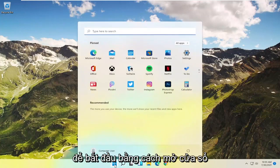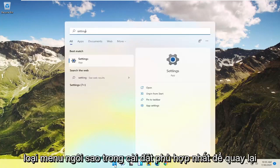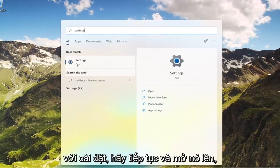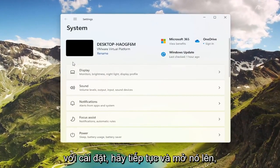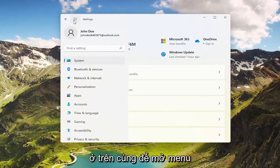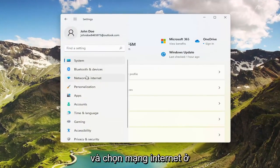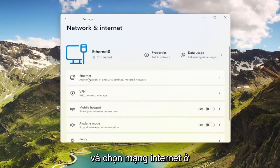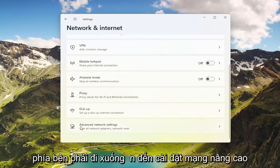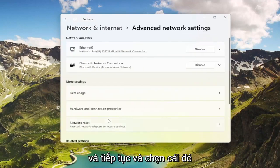To start, open up the Windows Start menu, type in Settings, and the best match should come back with Settings — go ahead and open that up. Select the three horizontal lines at the top to open up the menu and select Network and Internet. On the right side, go down to Advanced Network Settings and go ahead and select that.